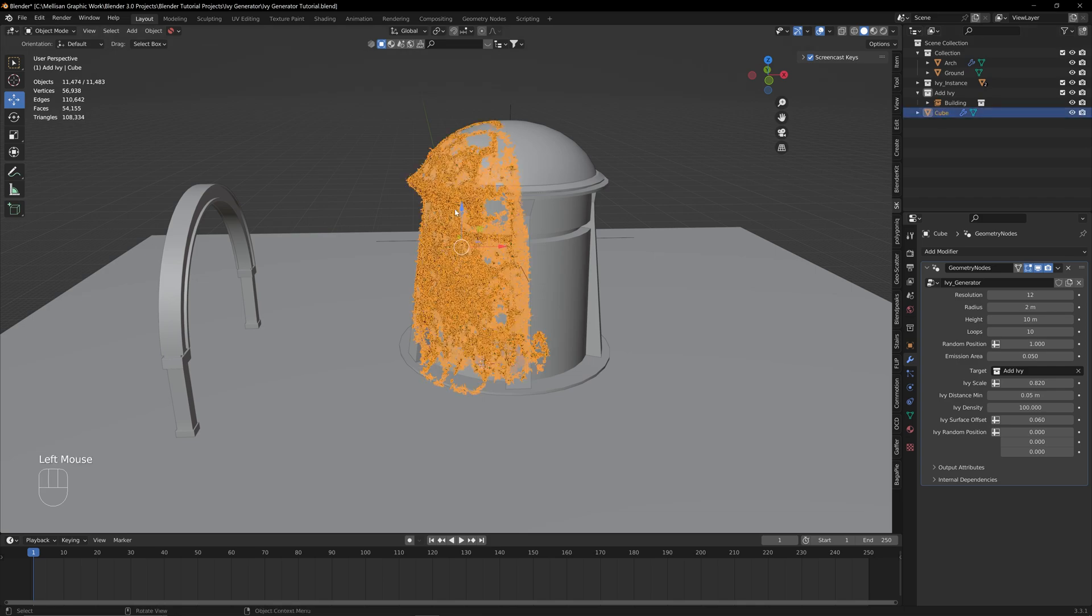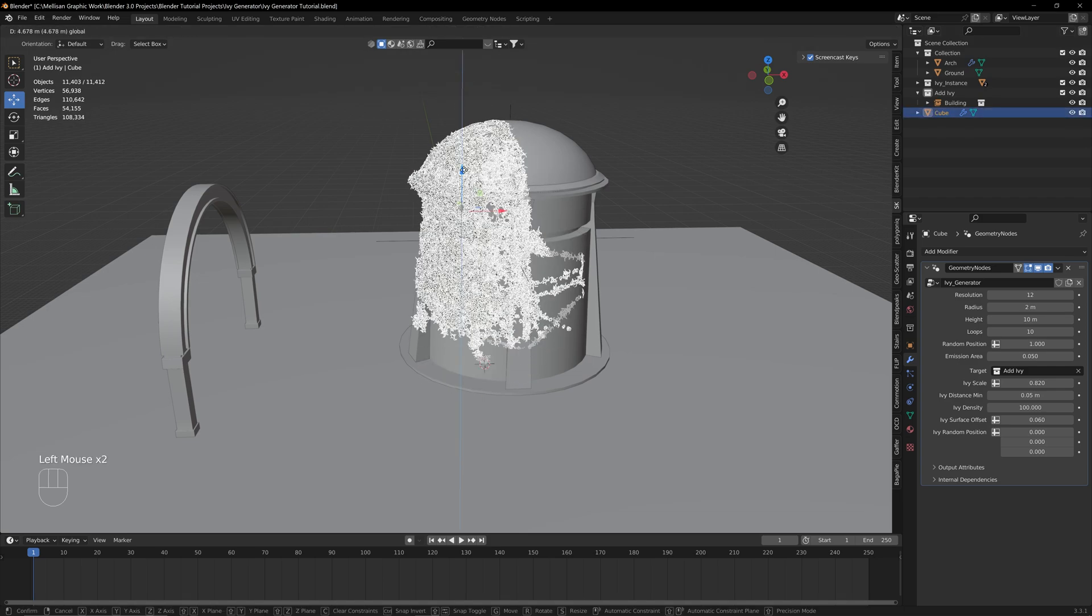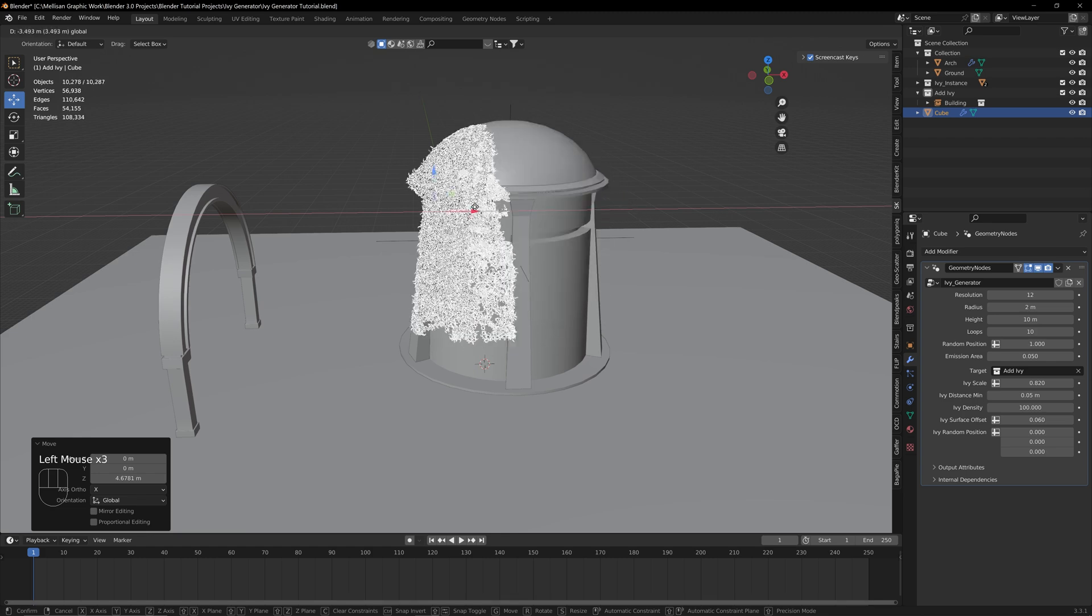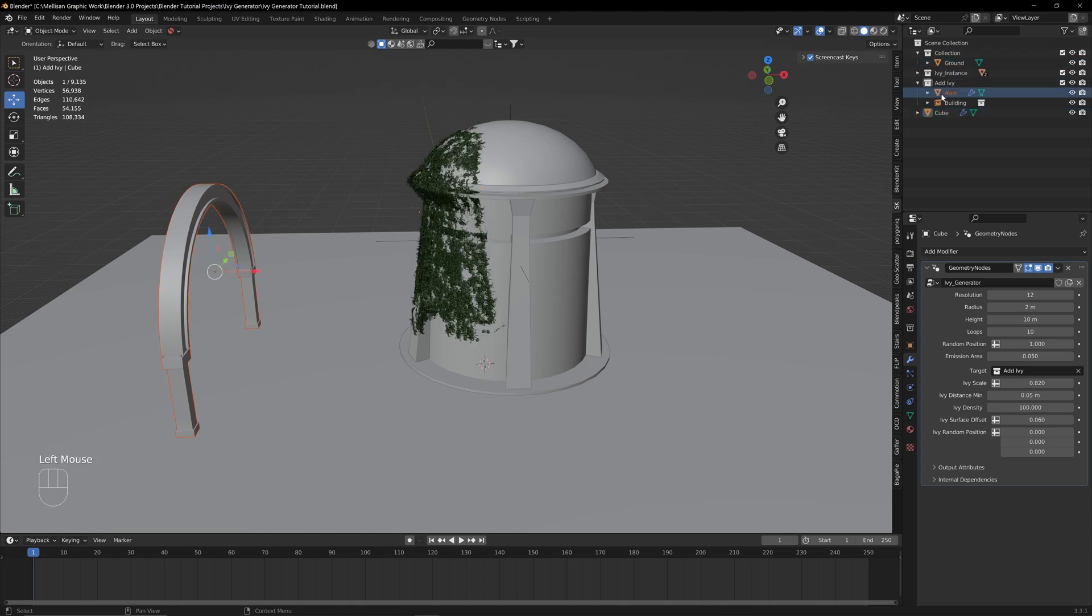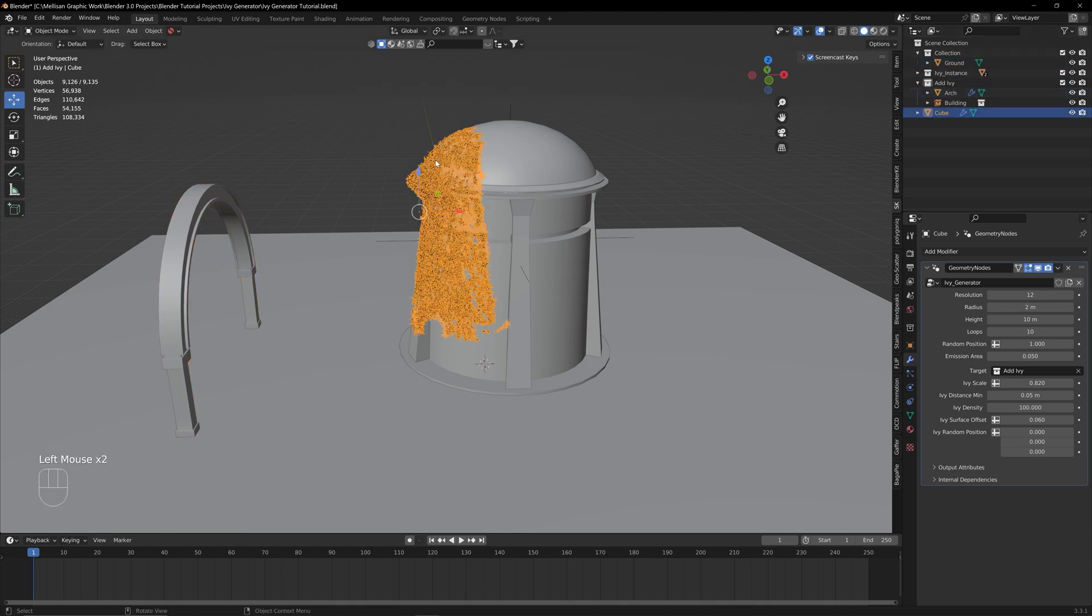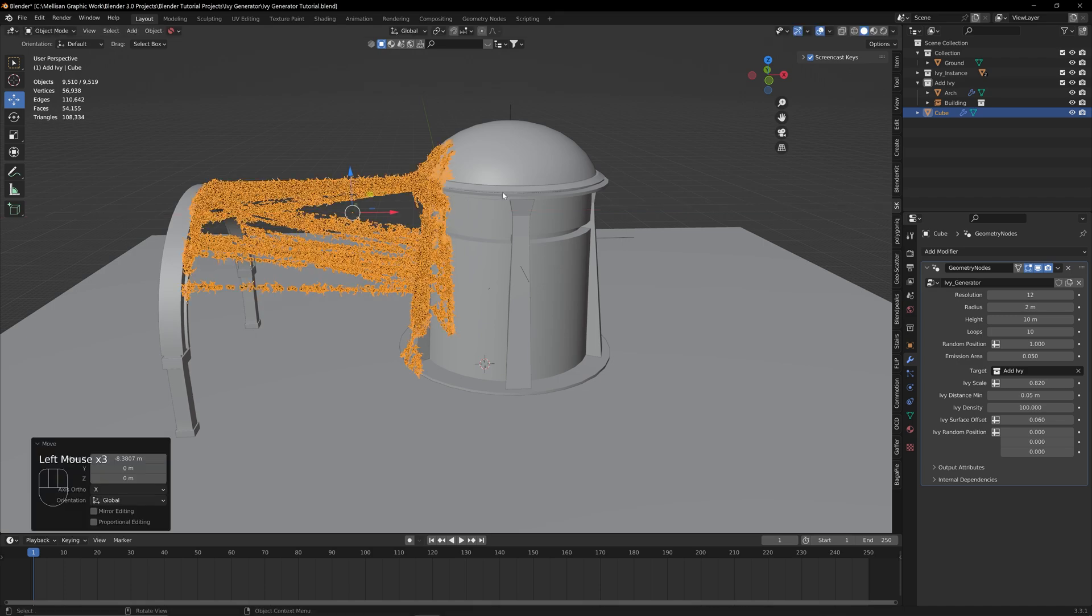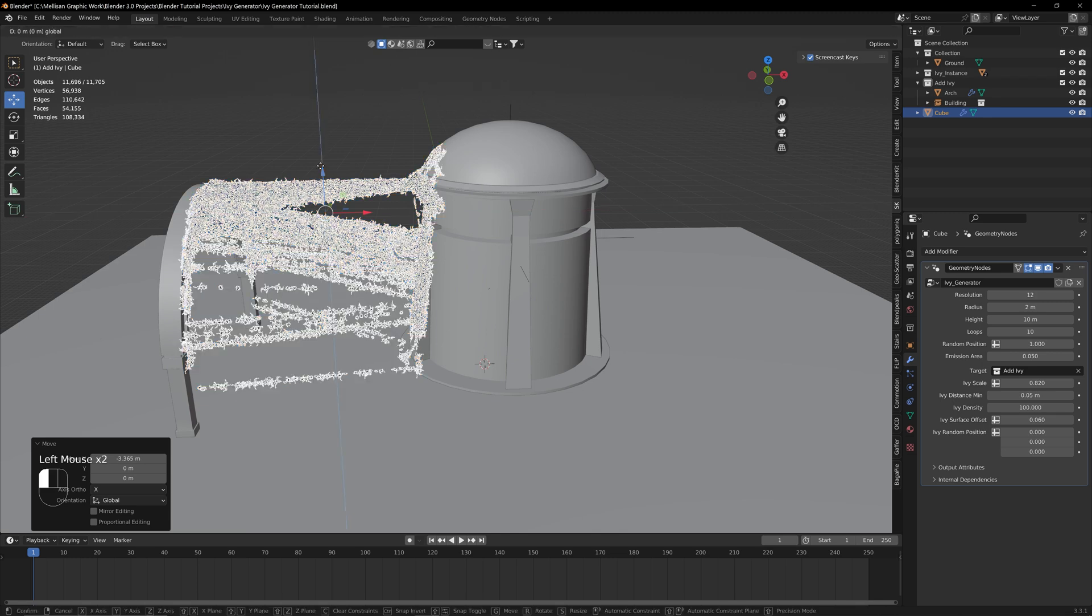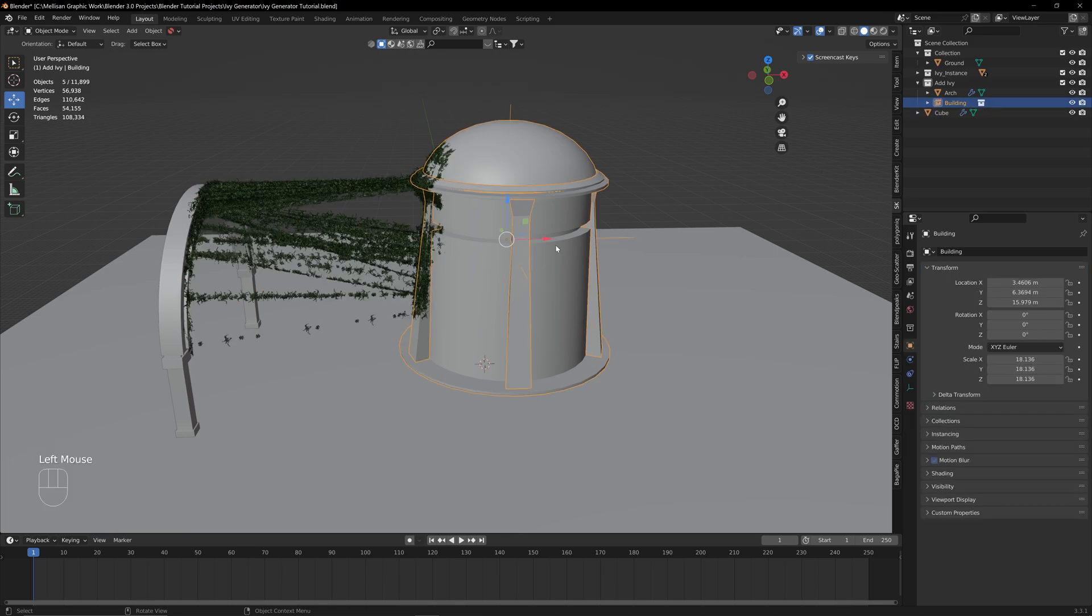You can move around this cube wherever you want and you're going to have Ivy over everything. What you can also do is add more objects into this collection and Ivy will start to spawn on them as well. If we drag this arch in and drag this cube in between the two objects, you can see that the Ivy is starting to grow between the two things, and I feel like this adds a really nice touch of having the Ivy grow on multiple objects and it really helps blend everything together.